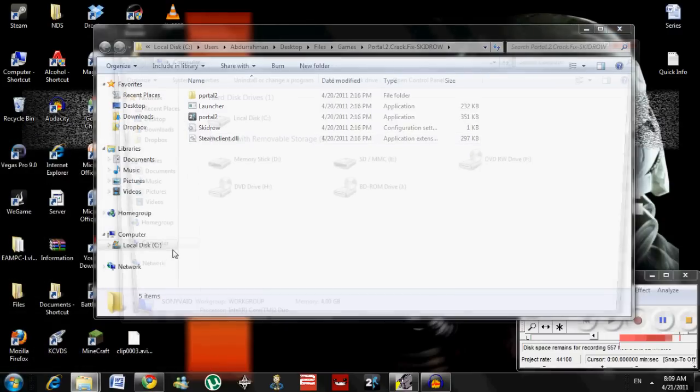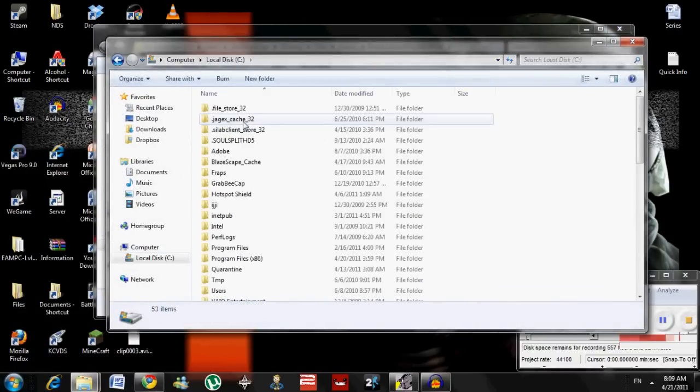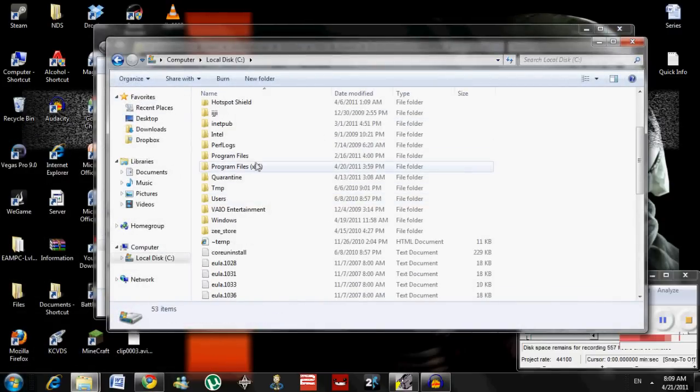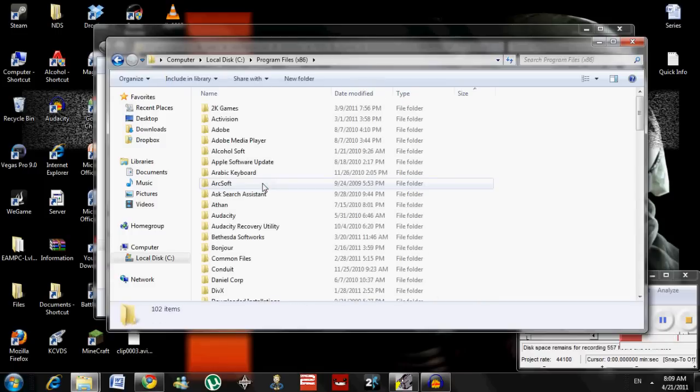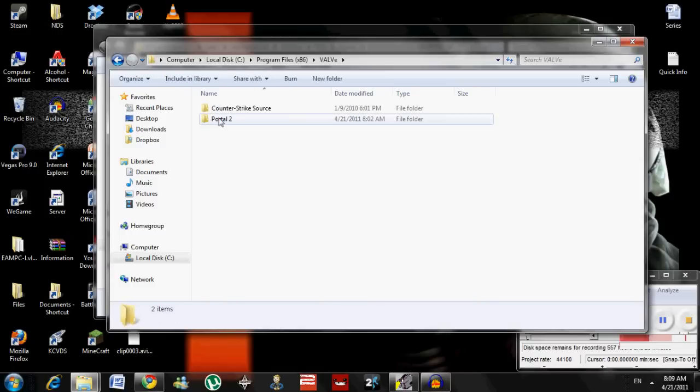Go to Computer, Local Disk, or Computer, whatever. Program Files, Valve, Portal 2.